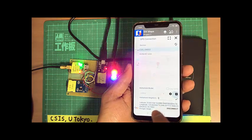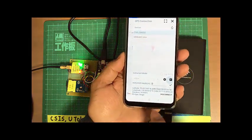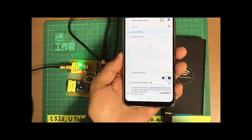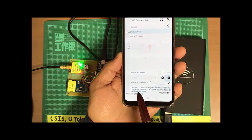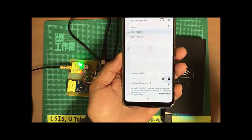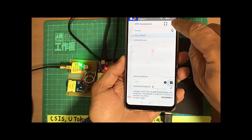So instrument connected. And we are getting the coordinates here. You can see the position data here. Also we can see this in the map.